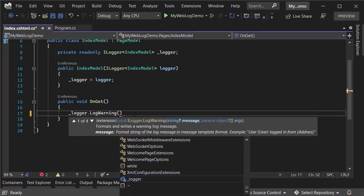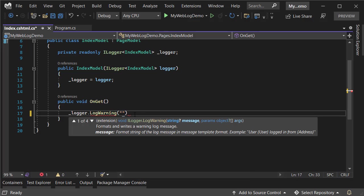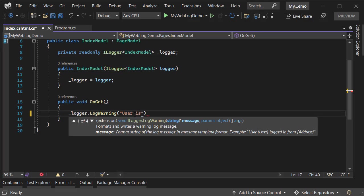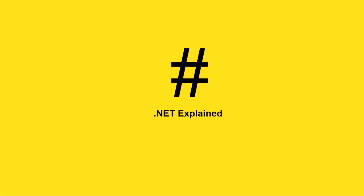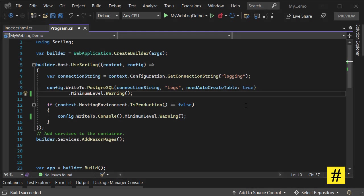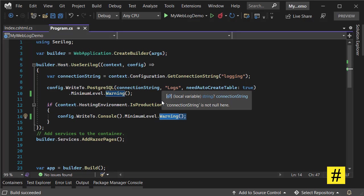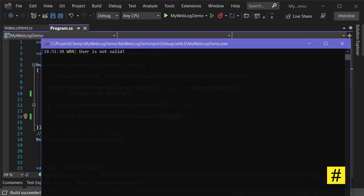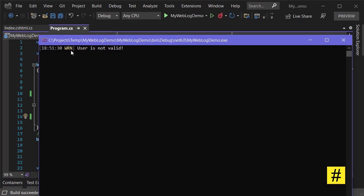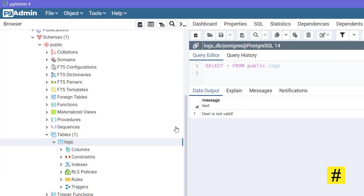Let's say 'user is not valid'. Also, let's change the minimum level to warning so we don't see many logs in console and database. Now if you run the project, you get this warning, and in your database you also see only one log, and that is a warning.